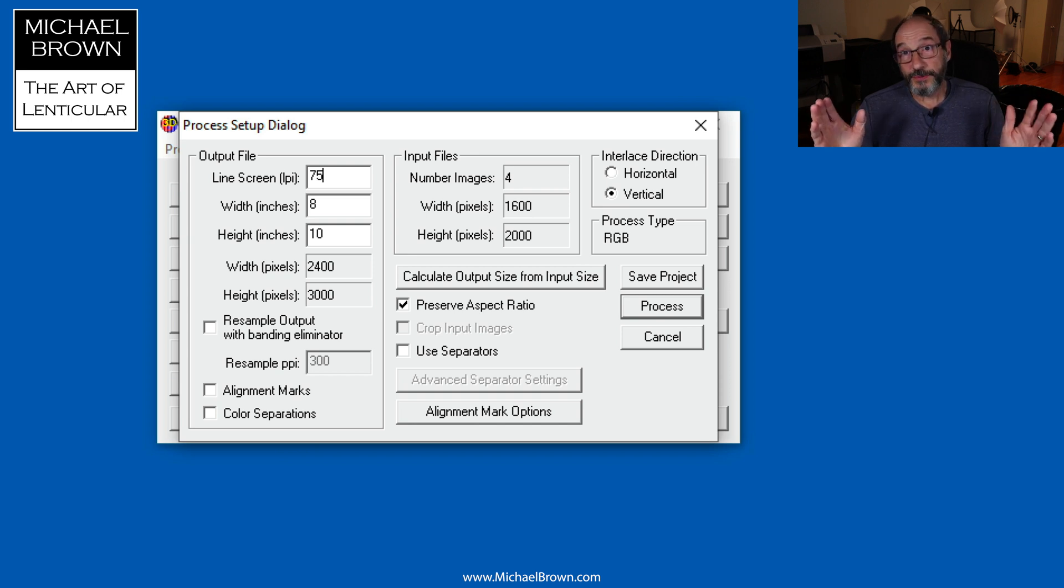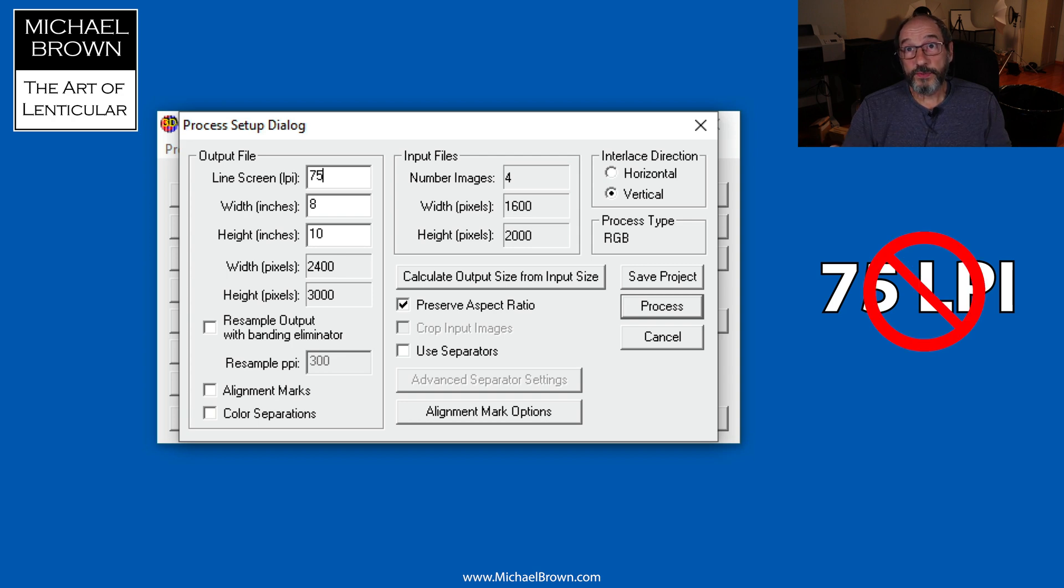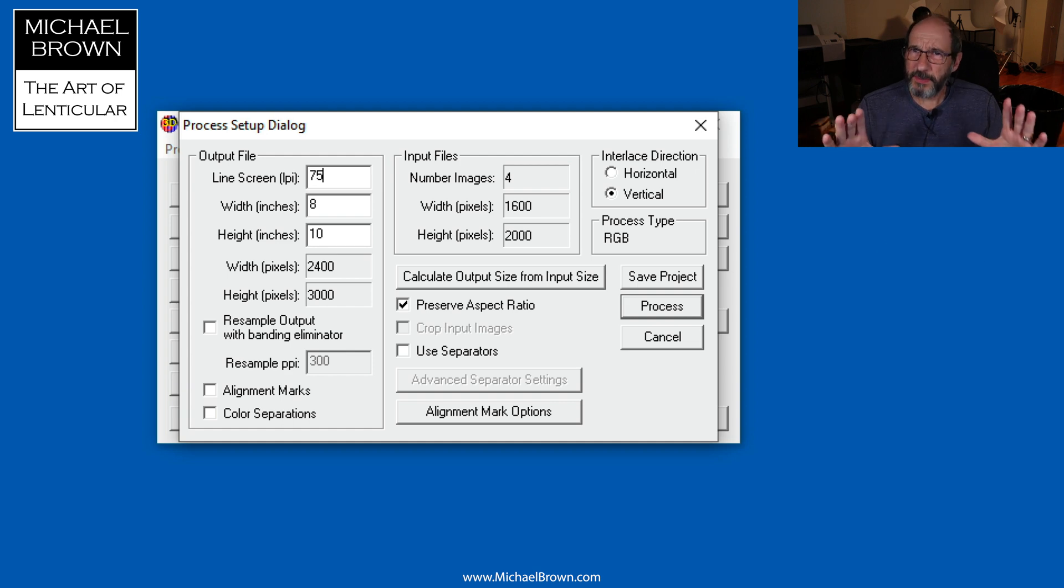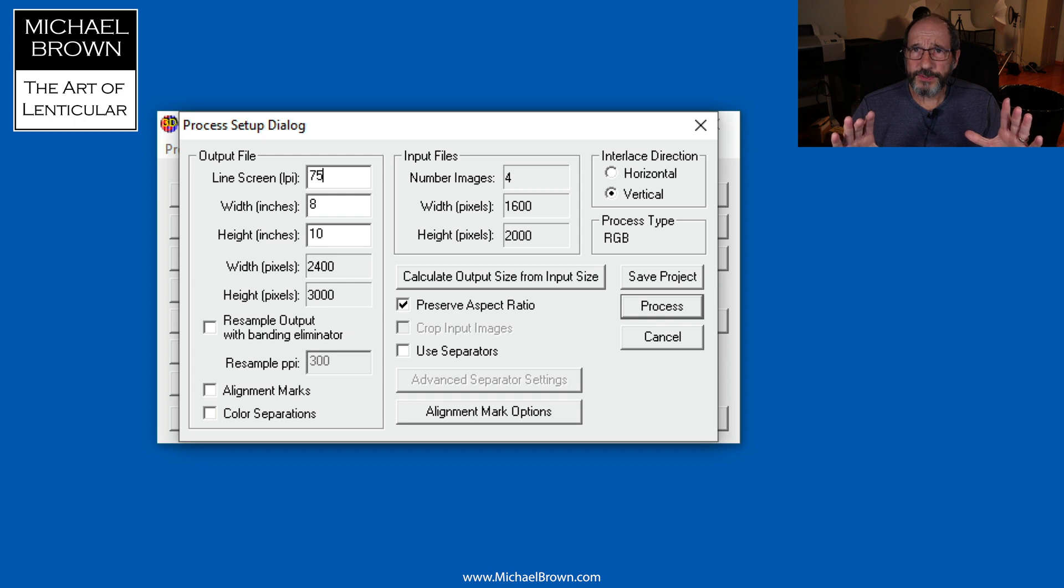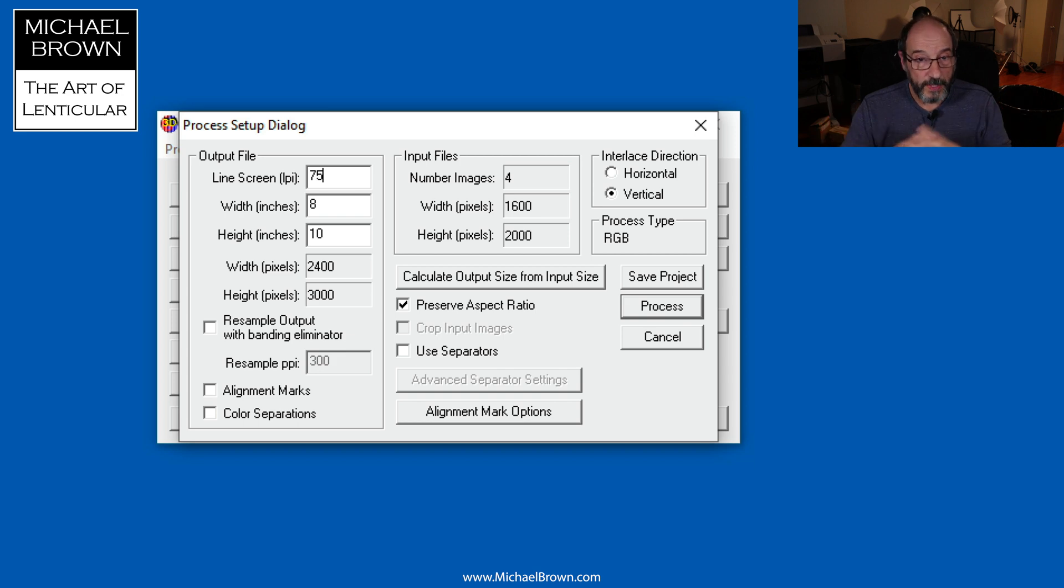I should also add that I do not recommend 75 LPI for most people. If you're just getting started with lenticular, I suggest using 40 LPI or lower because it's simple to learn how to align those lower frequencies. It's more difficult when you're dealing with higher frequencies with inkjet printing.